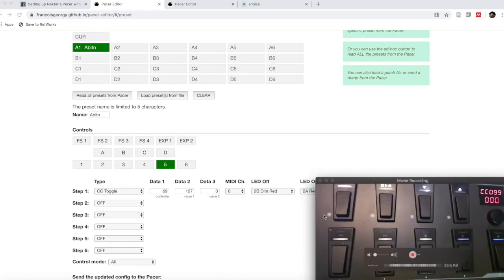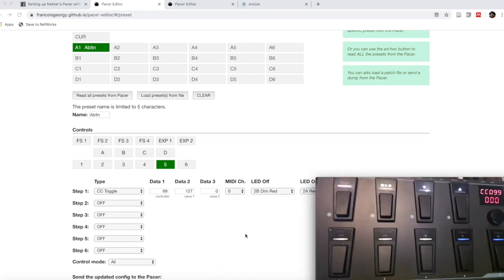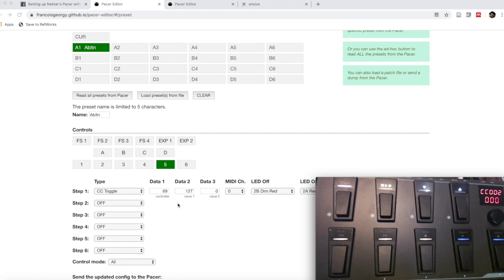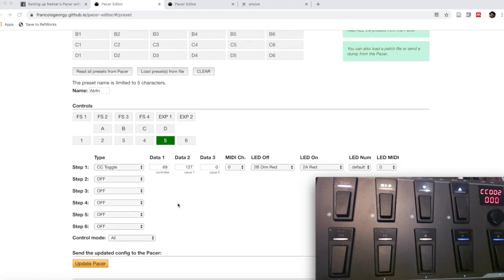So far, if I switch over to let you see my Pacer here, nothing's changed yet. We still see the same numbers. If I press this here, I don't see any of these values. I don't see the 69 coming up or the 127. It's still on a CC value of 02. So what did go wrong? Did it not work?